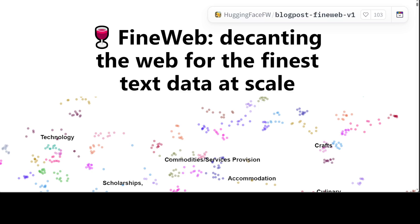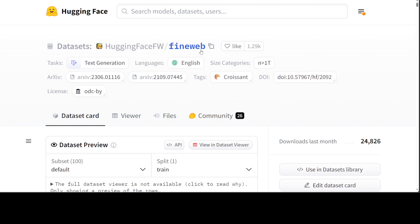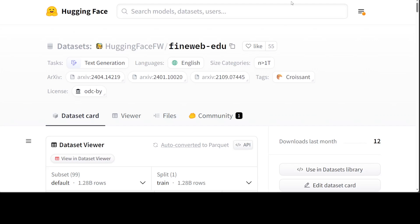Social media and AI communities are buzzing about FineWeb. In this video I'm going to explain exactly what FineWeb and FineWeb Edu are, and what all the fuss is about. FineWeb is a dataset created by Hugging Face at scale, with supreme data quality. FineWeb Edu is a subset of the FineWeb dataset, both available on the Hugging Face website.